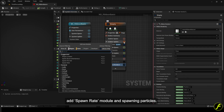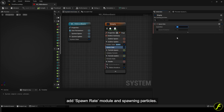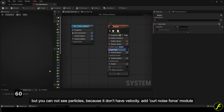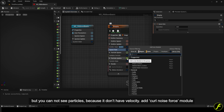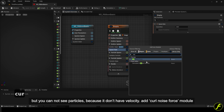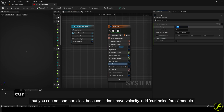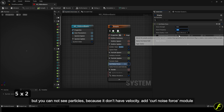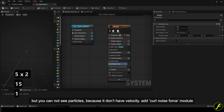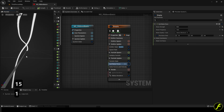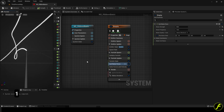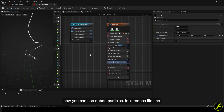Add a spawn rate module and start spawning particles. But you cannot see the particles because they don't have velocity. Add the curl noise force module. Now you can see the ribbon particles.